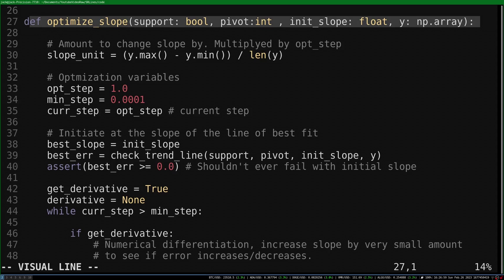Now to the optimize slope function, which minimizes the sum of squared differences with gradient descent. We pass the type of trendline, the pivot point, and the initial slope value for the optimization, which is the slope value of the line of best fit, which we already found.